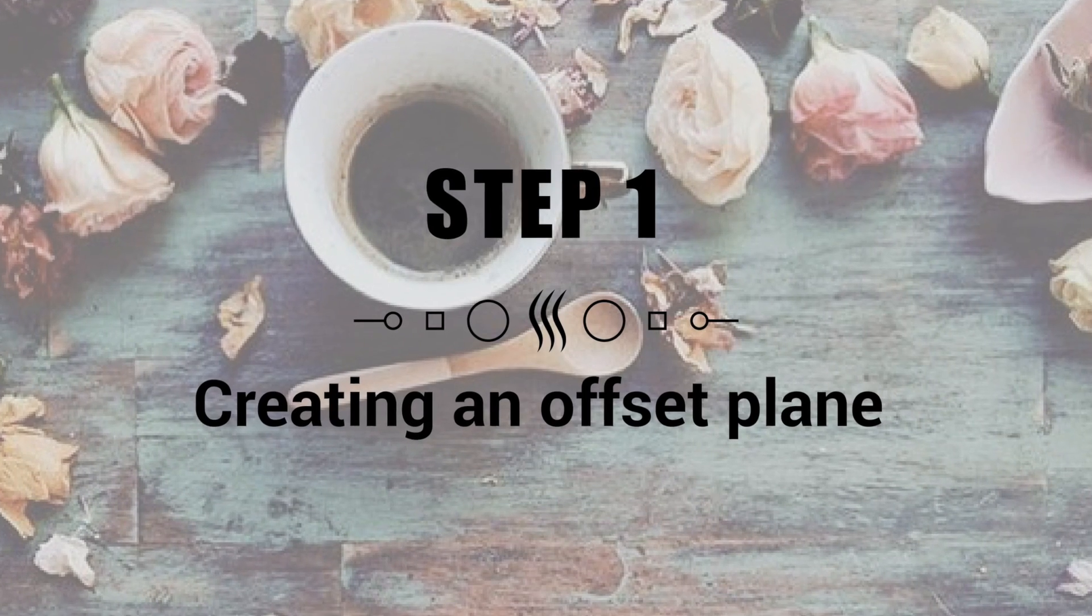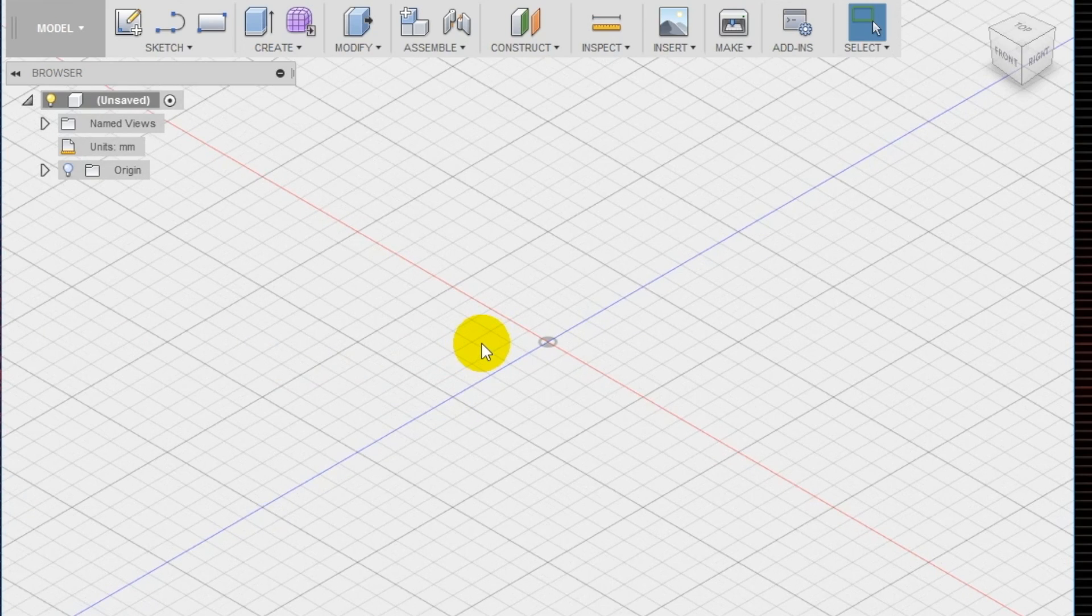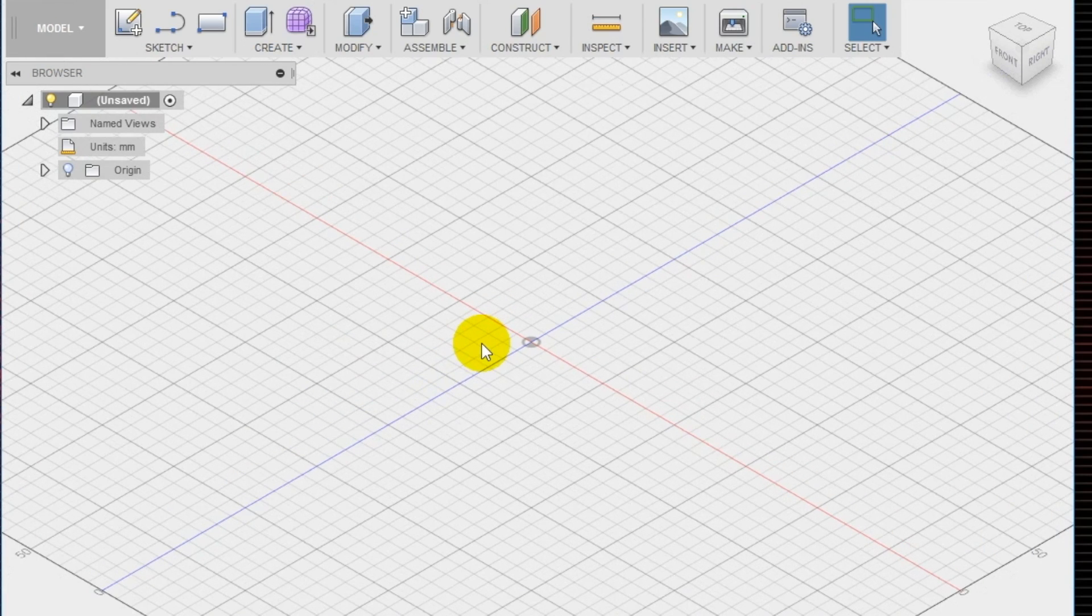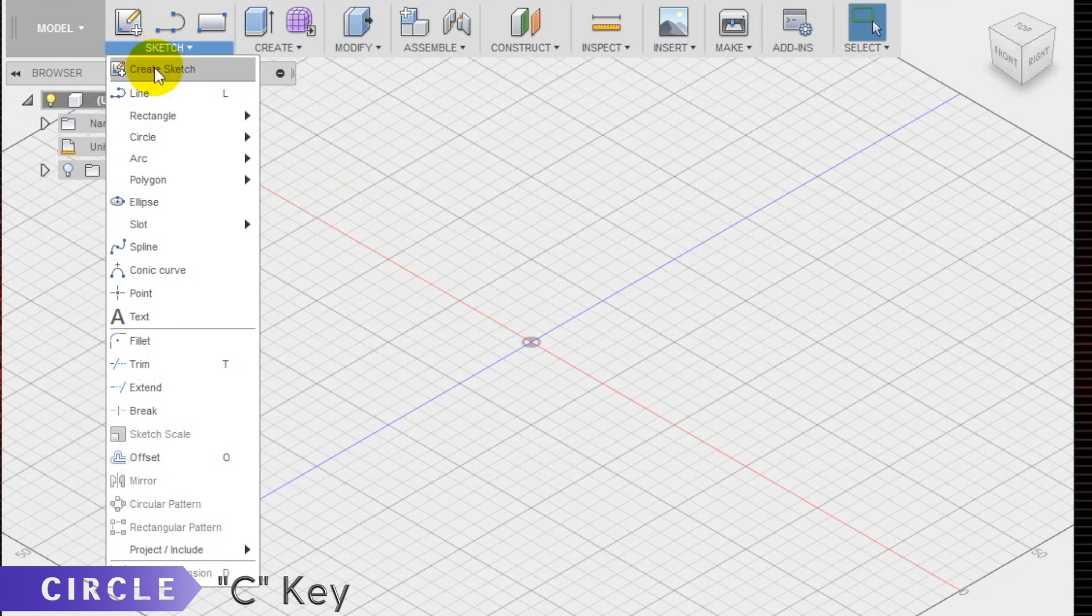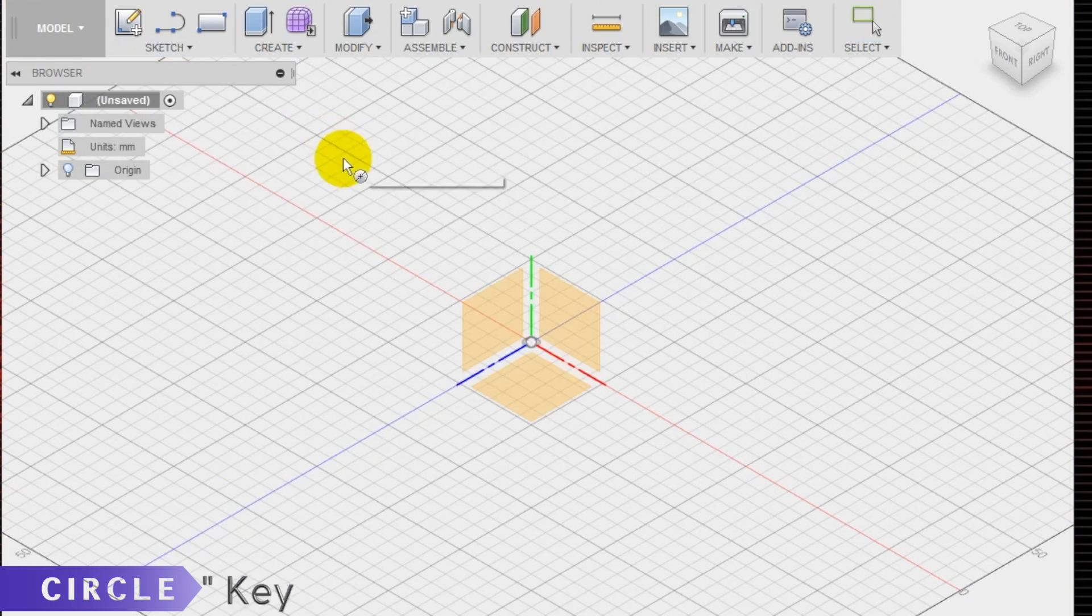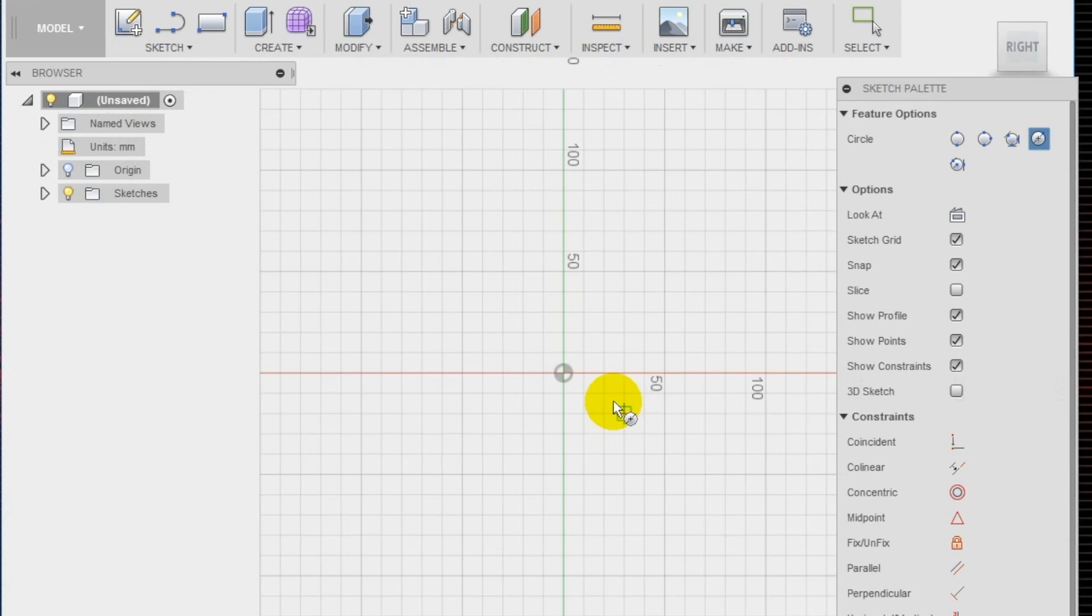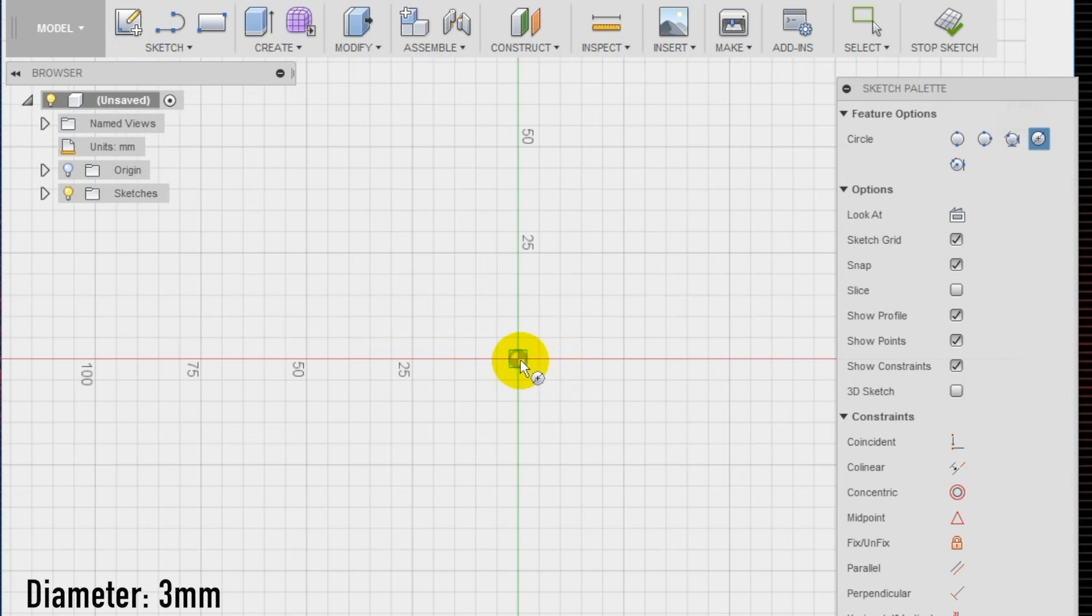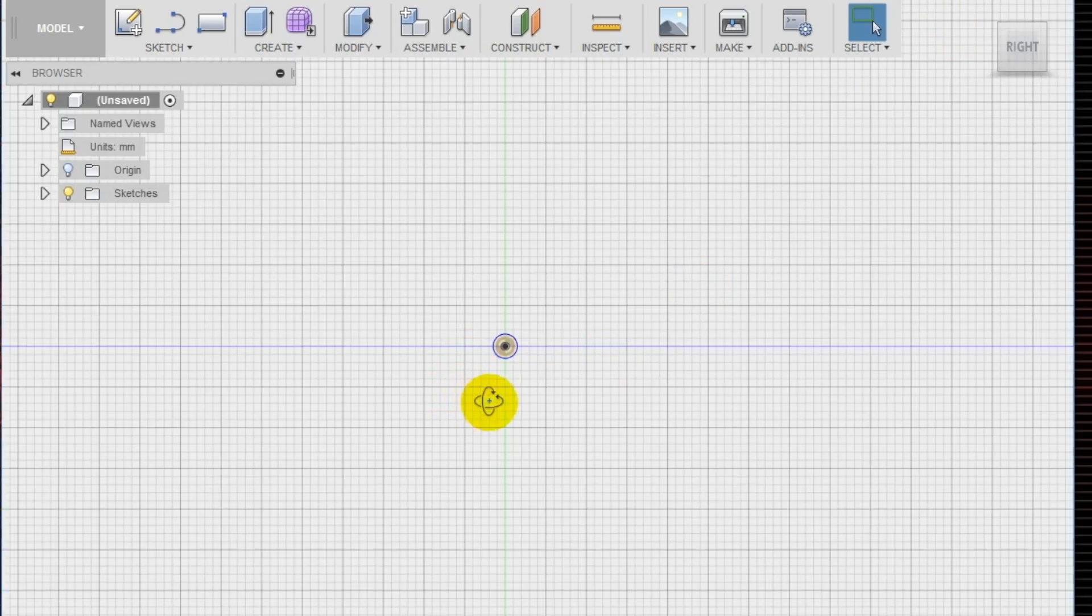Step one: creating an offset plane. To create your own personal chopsticks, we will use the loft tool. The loft tool allows you to create two sketches on different planes. First, let's create the first sketch on the front plane. Using the circle tool, draw a circle with three millimeter diameter with the center at the origin of the plane.